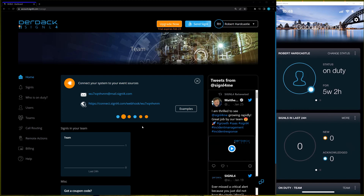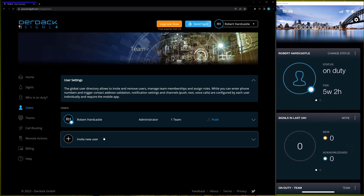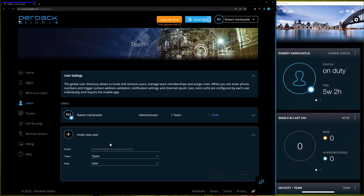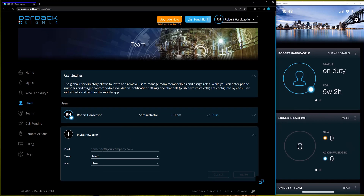You'll see here that we have loaded up both the web portal and the mobile app on the right. For Signal 4, all of your users are tied to an email address, so each user needs to have its own individual email address — that's what we use to invite users and denote each individual user. Let me go ahead and click on the Users button in the web portal, where we have the Invite New User option. If I click on this and expand it down, we'll see we have the ability to enter an email address, choose the team the user is on, and enter the user role.